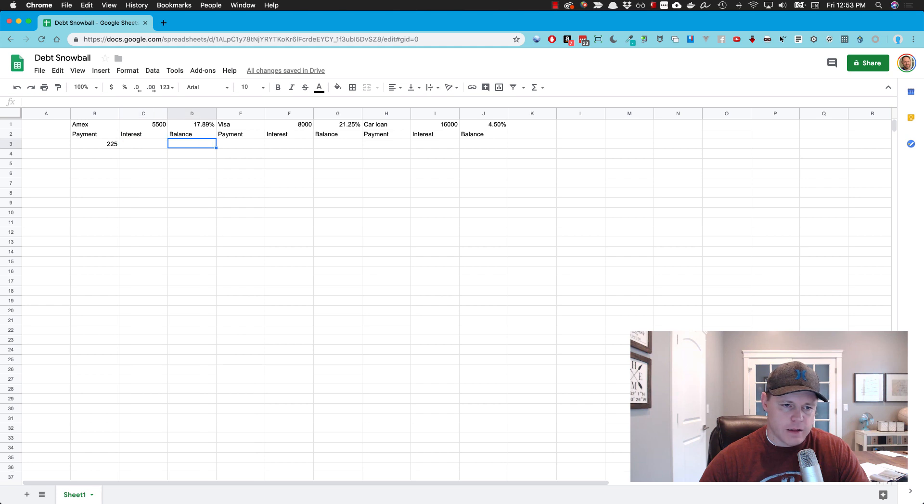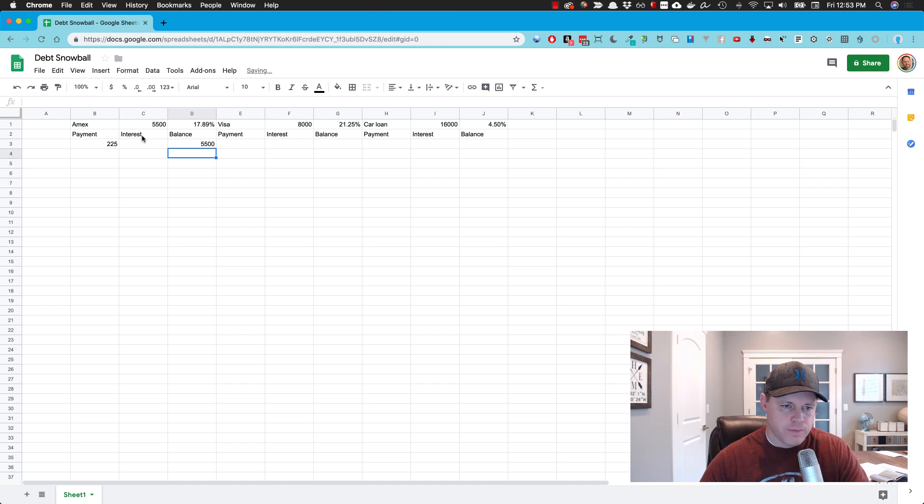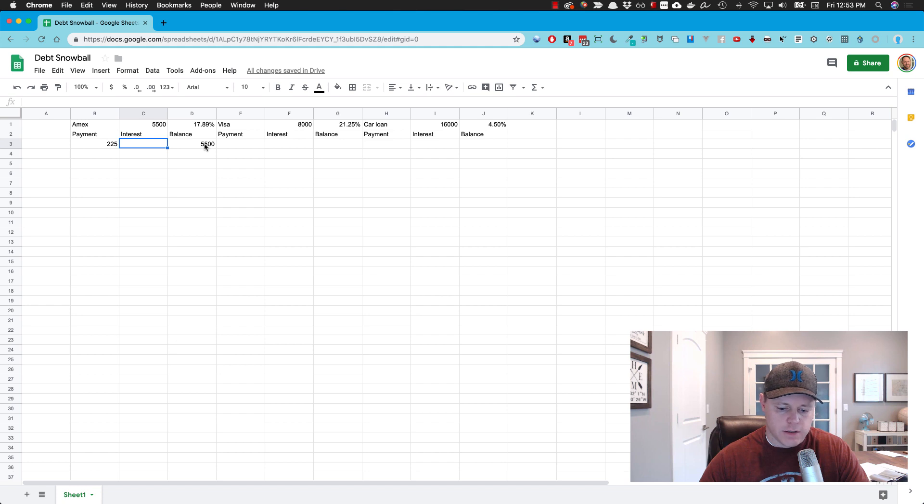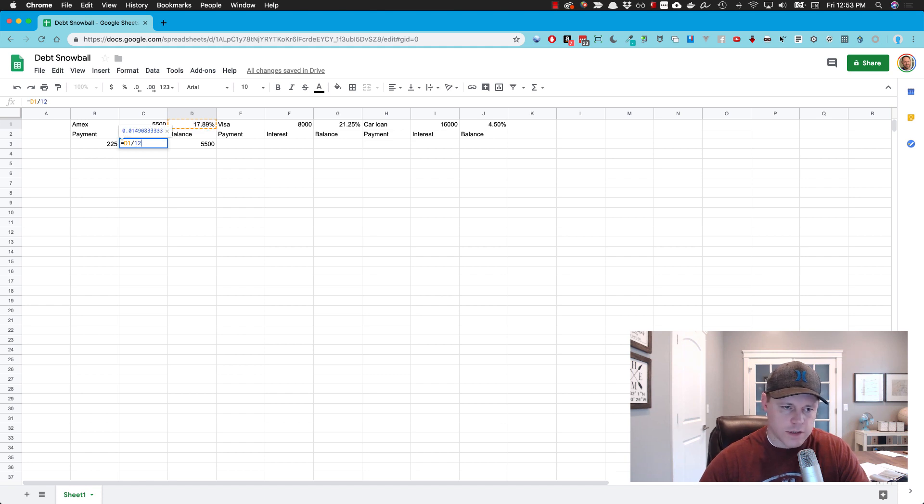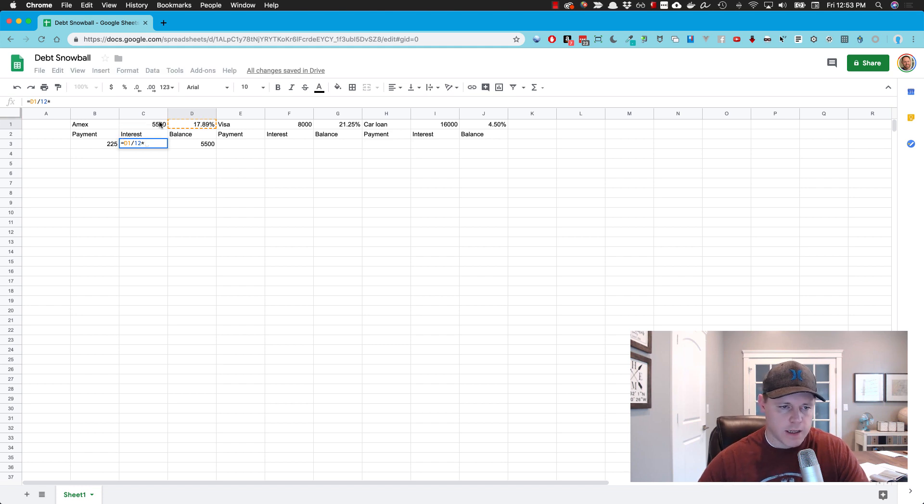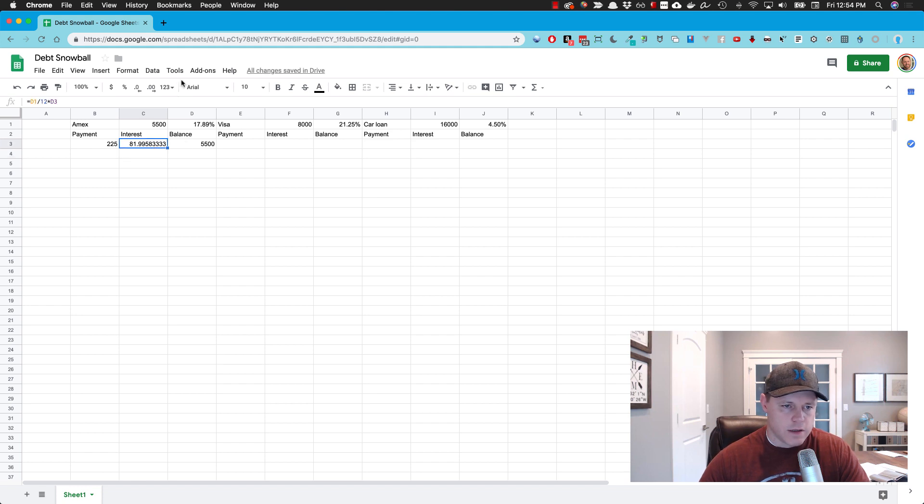Let's say the minimum payment on this is around $225. The balance is going to equal what we put here. And the interest payment is going to equal the APR divided by 12, which gives us a monthly interest rate, and then we're going to multiply that by the balance.